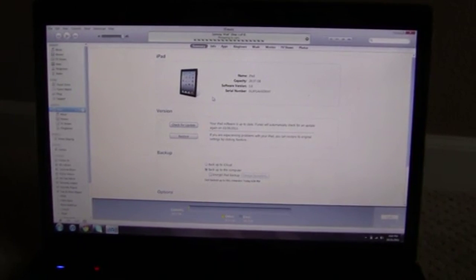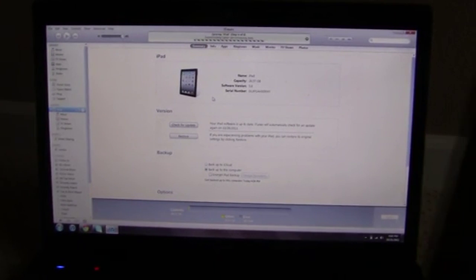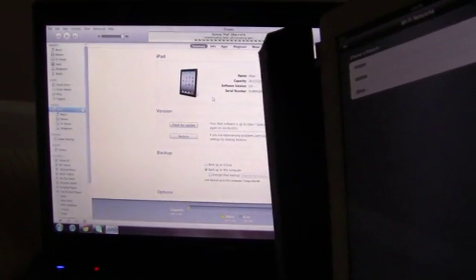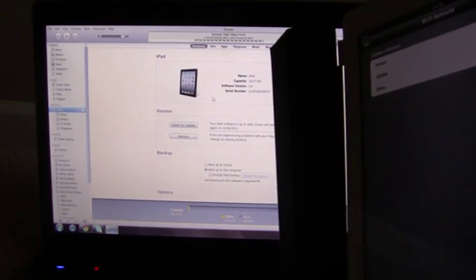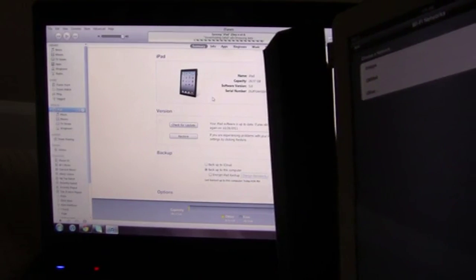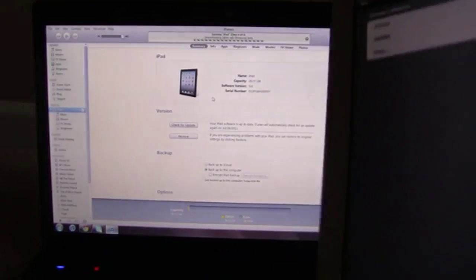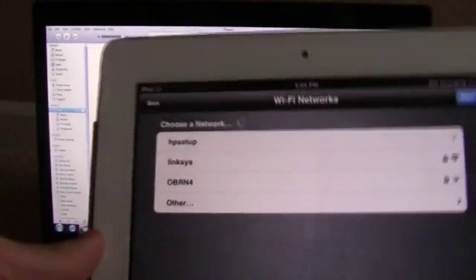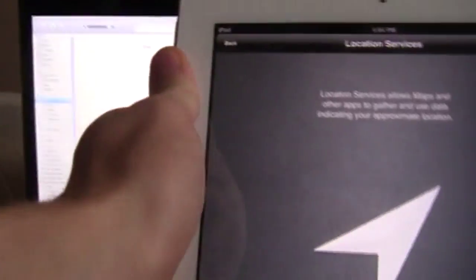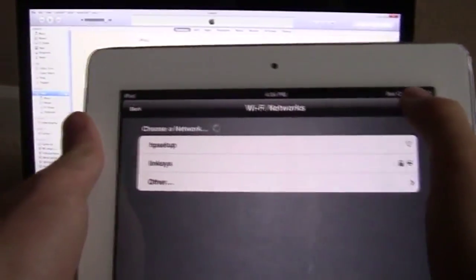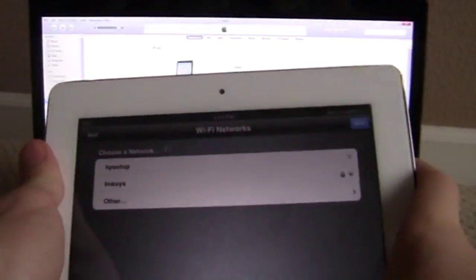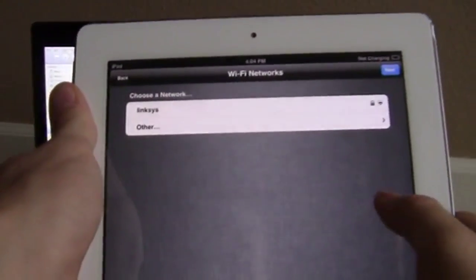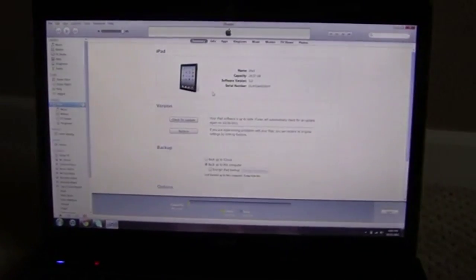Here's how the iPad looks, nothing different. Next, okay, next. Continue with that, using Wi-Fi. And then I'll go ahead and move the camera back so you guys can see.